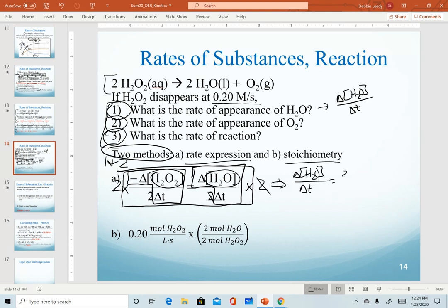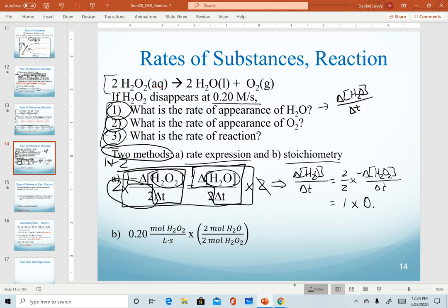The rate of water is (2/2) times the given rate of hydrogen peroxide. Two divided by two equals one, so the rate of change of water in the same time interval is 0.20 molarity per second — the same as hydrogen peroxide.